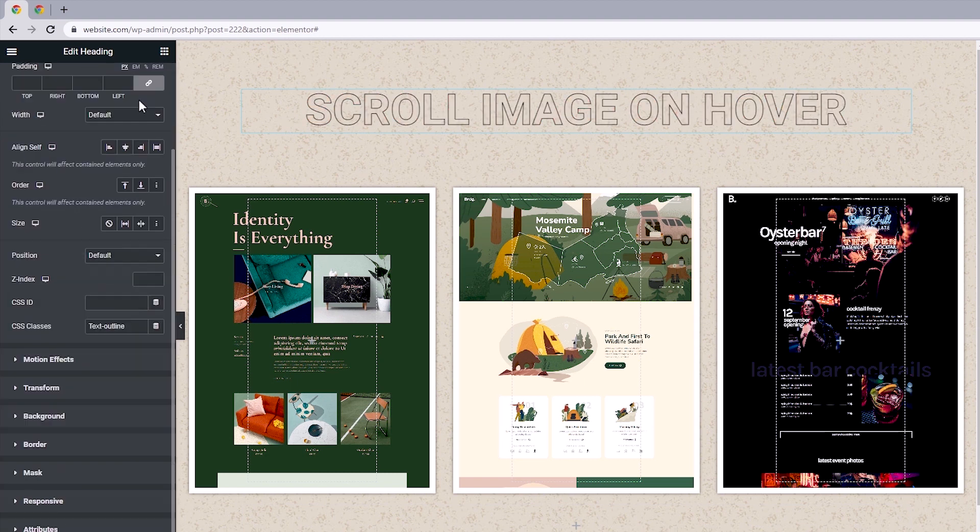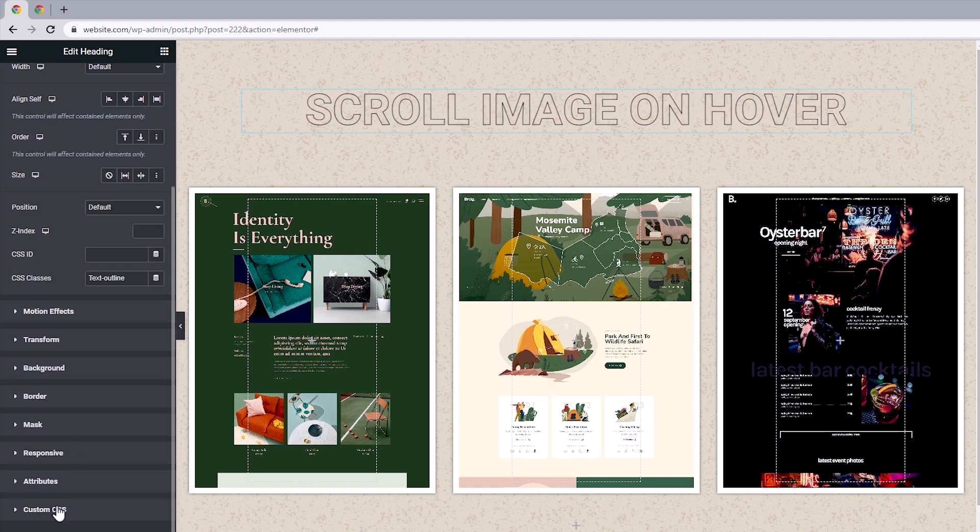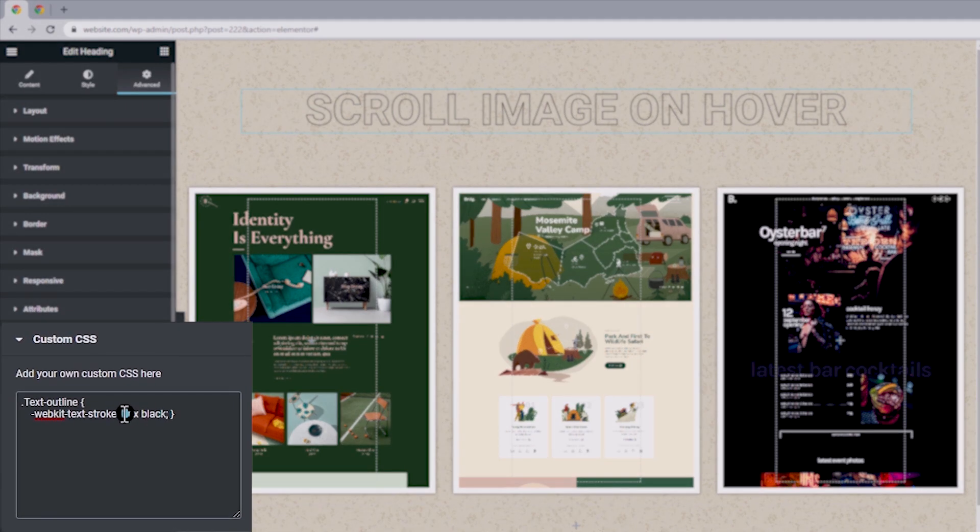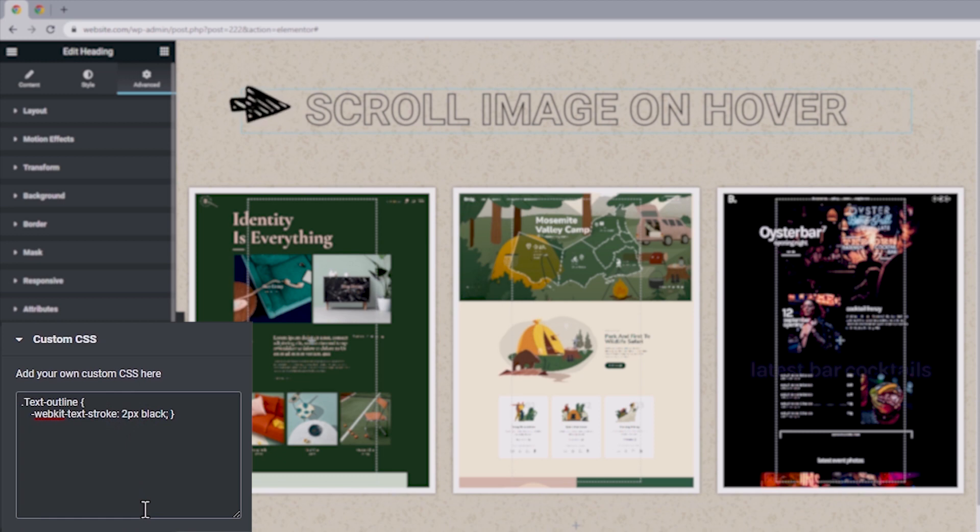So with that done, we can head back to the custom CSS tab and right here with the text stroke, we can define how much stroke we want in pixels as well as define its color. So say I wanted to make this text stroke two pixels, that should automatically reflect here. And the same goes if I chose to make this red.